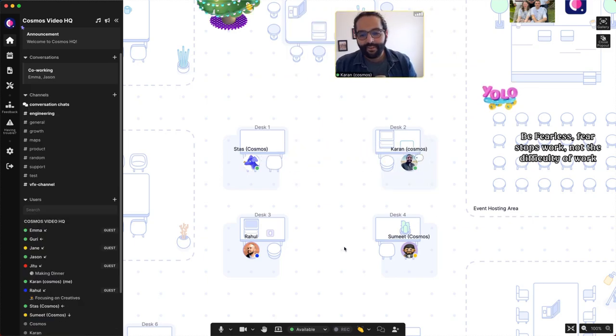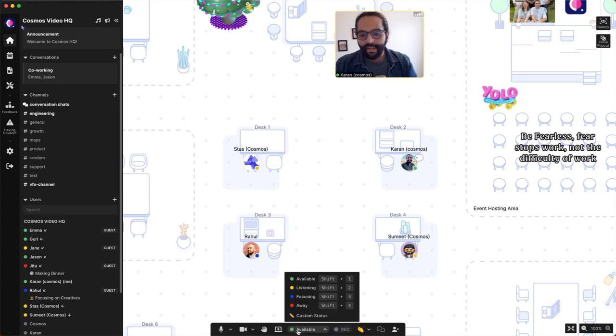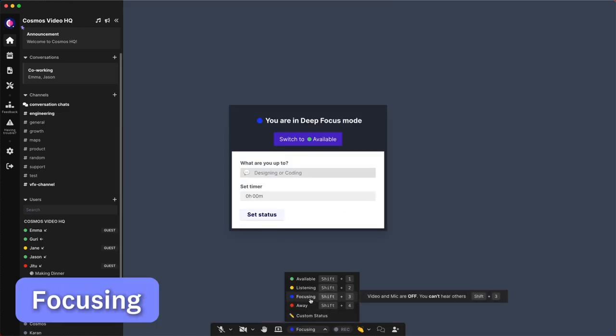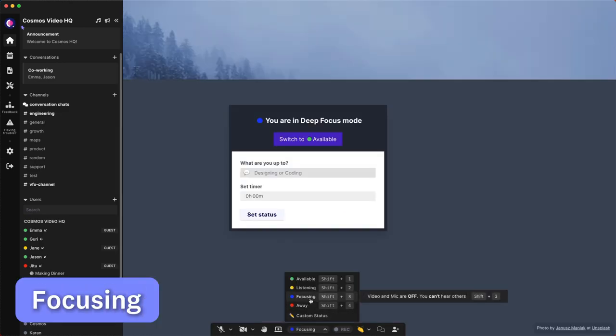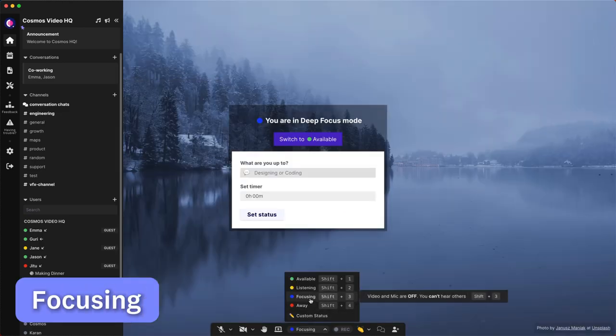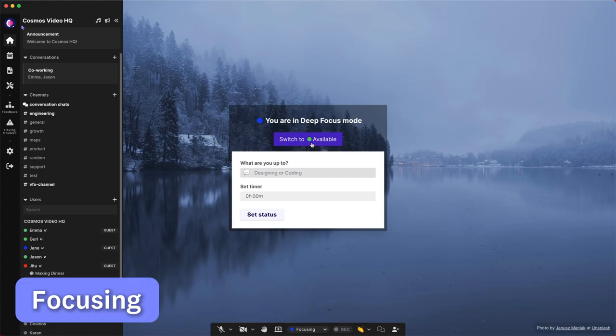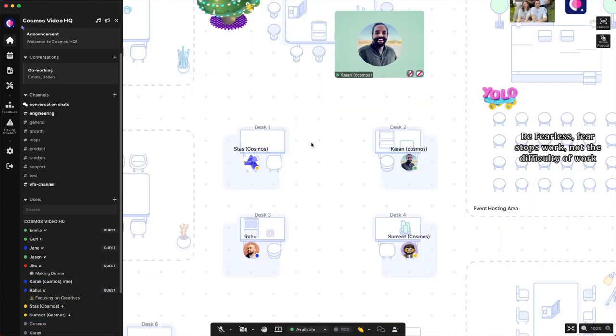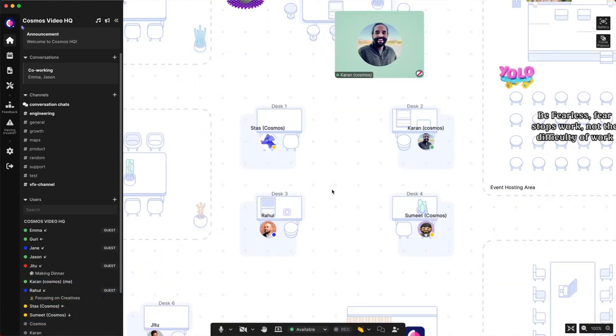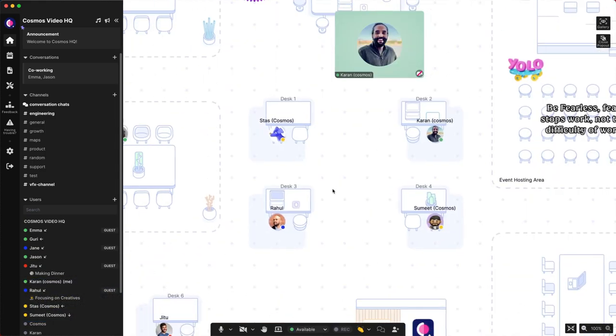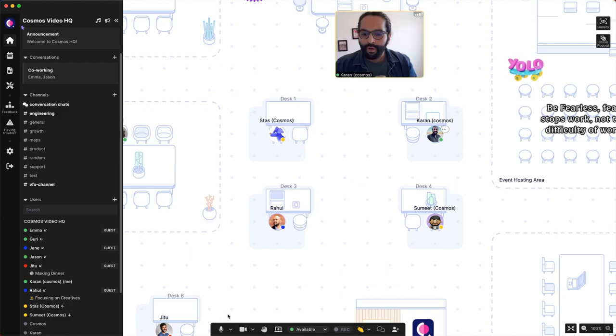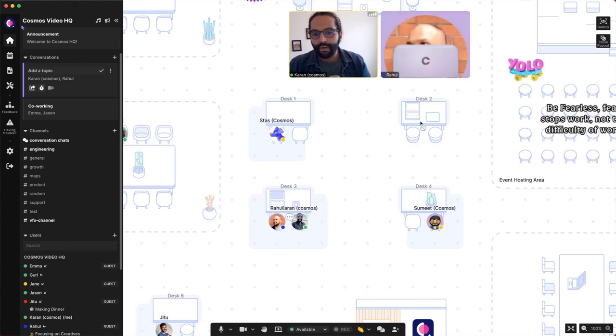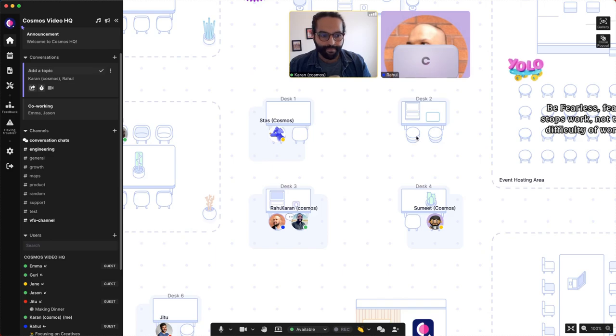Third is actually focusing. Focusing is to signal that you are in deep work and that you don't want to be disturbed in this moment. Please note that if somebody comes to you while you're focusing, you'll not be able to hear them, so they don't disturb you. I've switched myself to available. I'm going to my colleague Raul and he's in the focusing state and he will not be able to hear me.